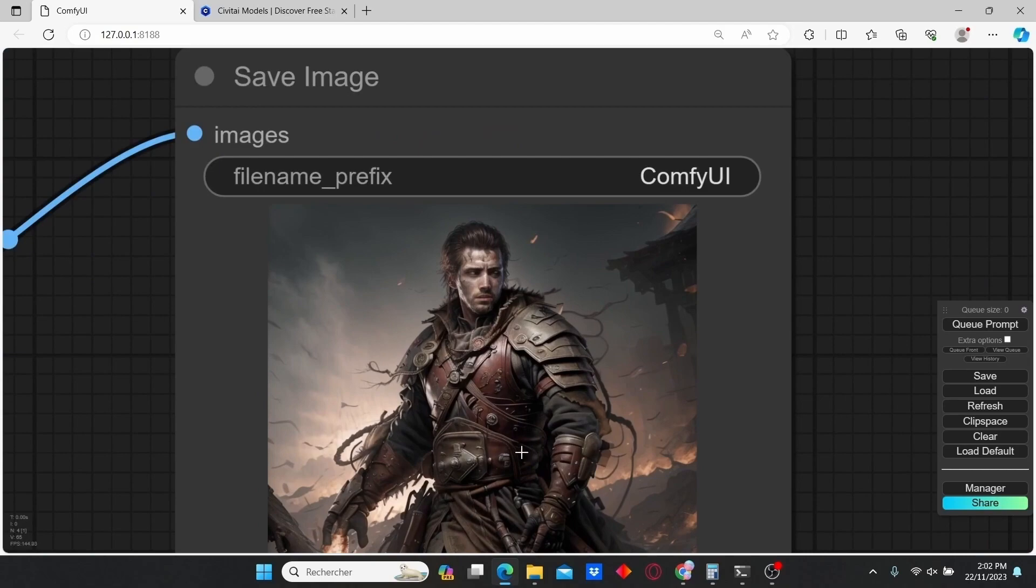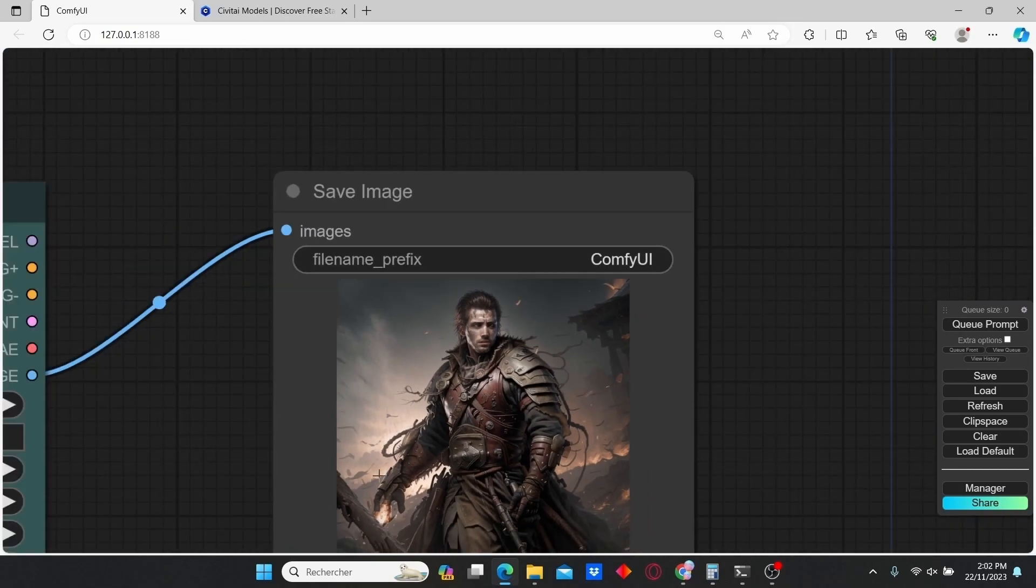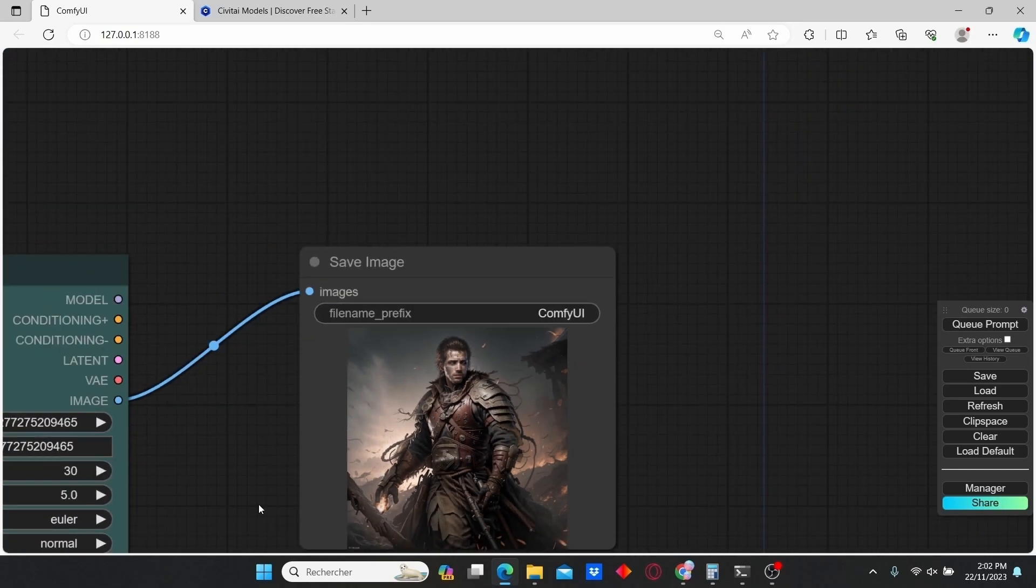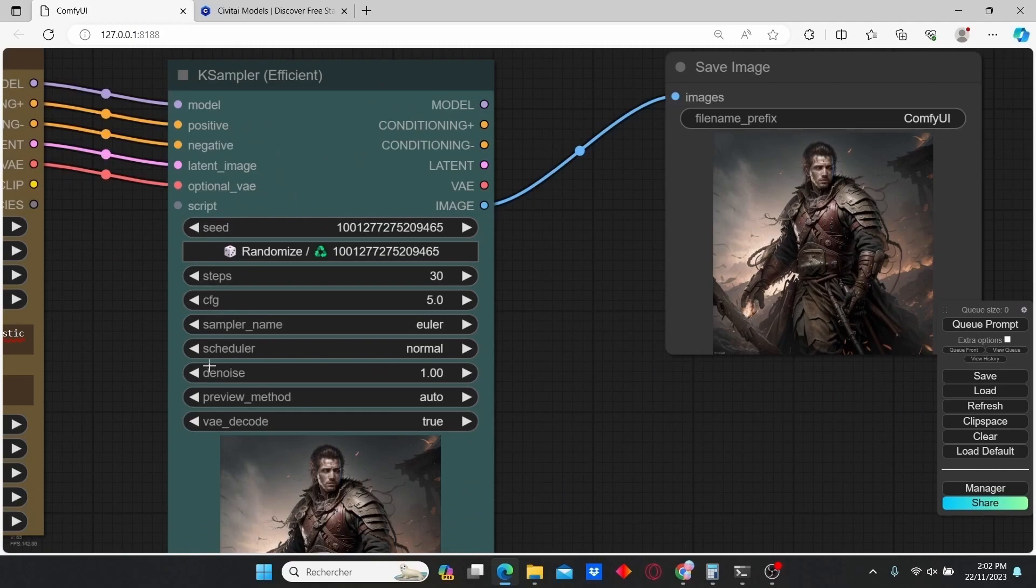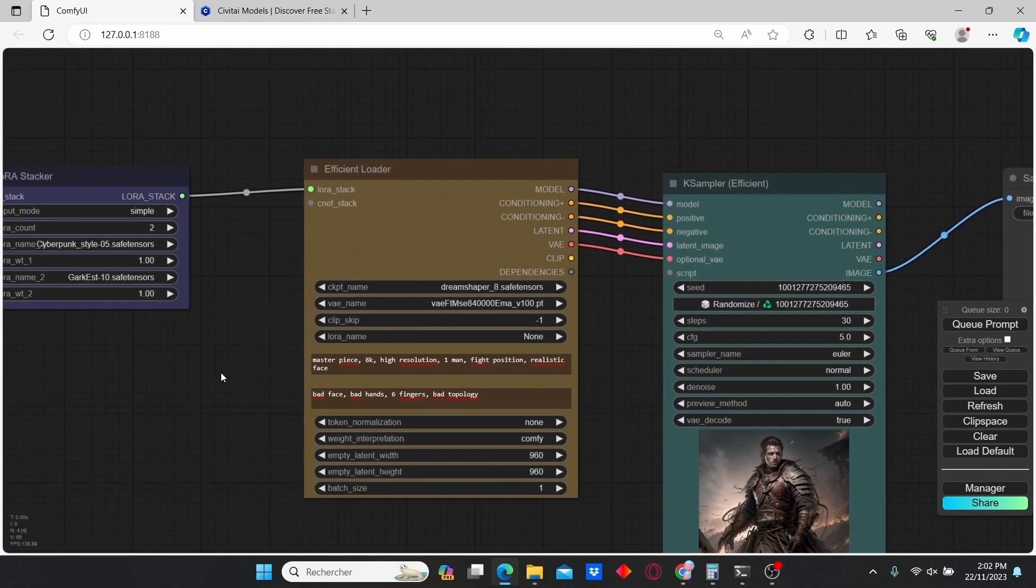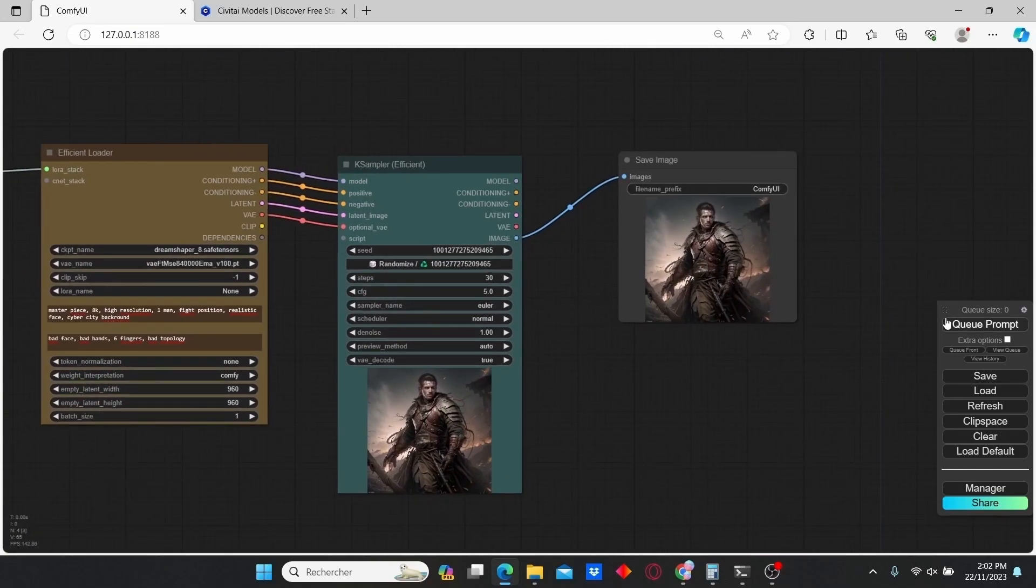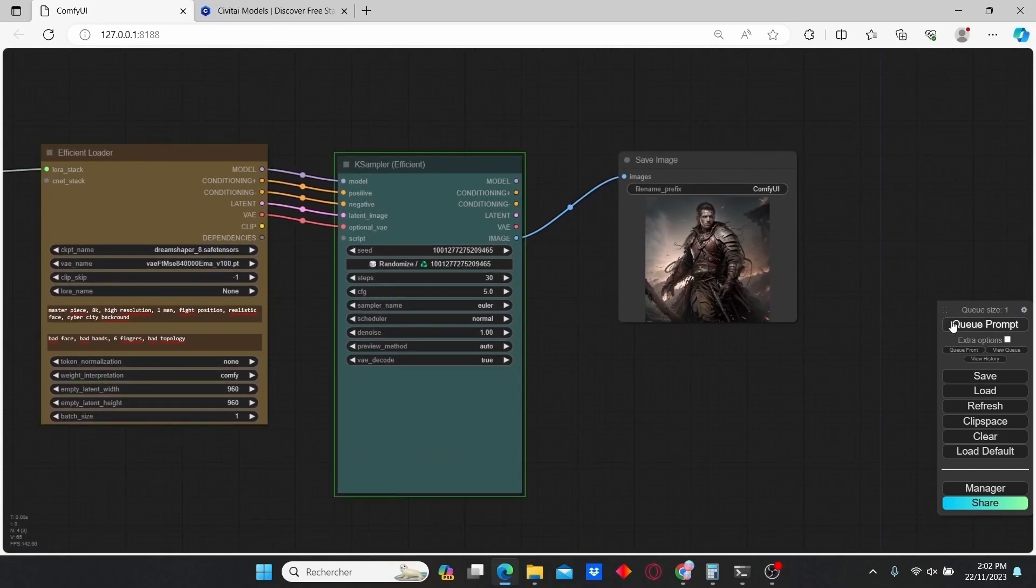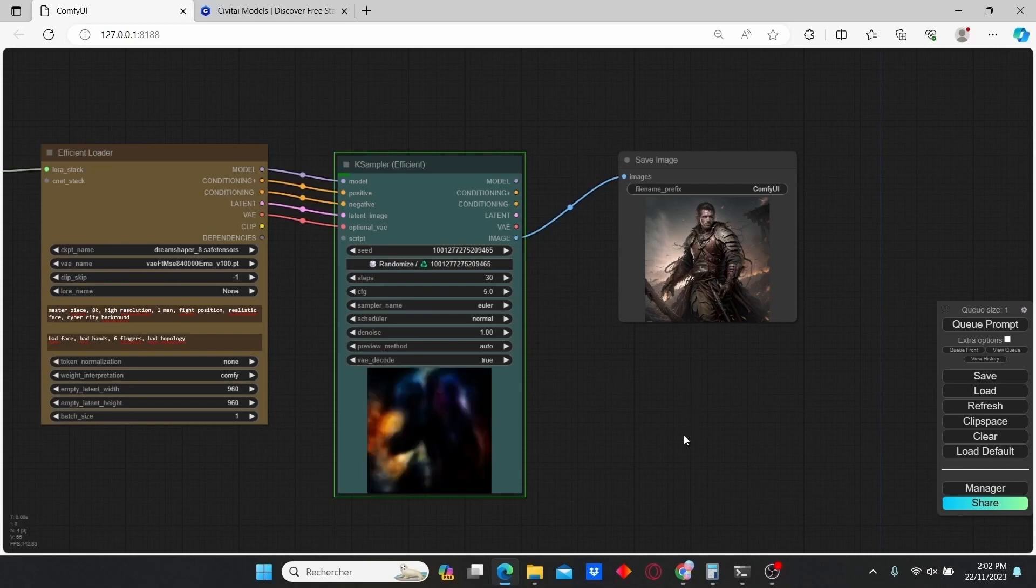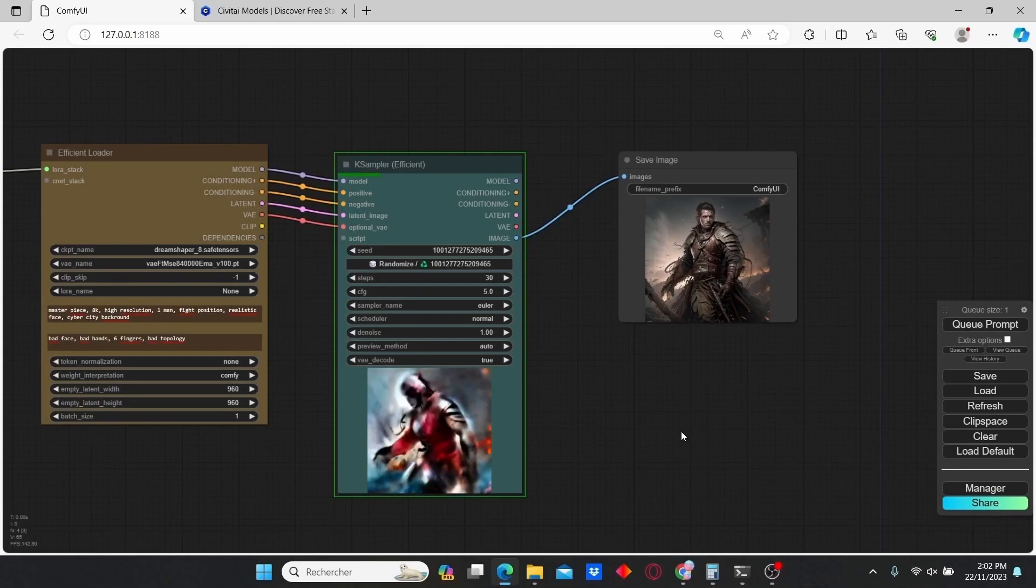Here we have a mix between a Viking and Cyberpunk LoRA style. I'm also going to edit my positive prompt and add cyberpunk city background. Let's see the results now.